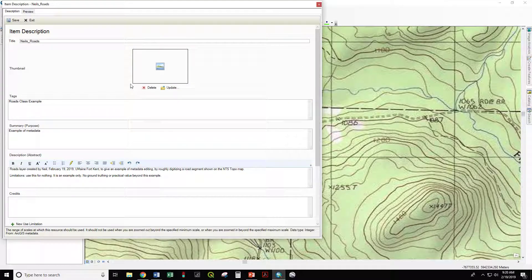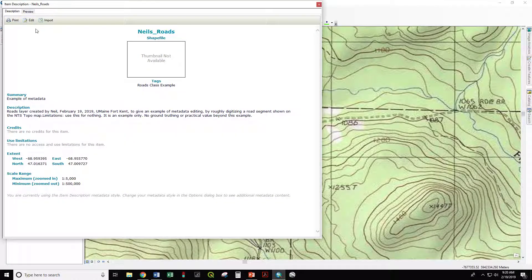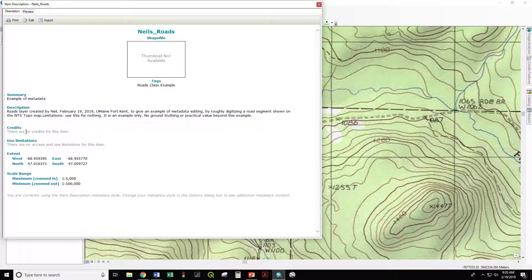So that is how you edit. You want to save before exiting. So now you have summary, example of metadata, the who, what, when, where, why, and description of limitations of this dataset to prevent inappropriate use.